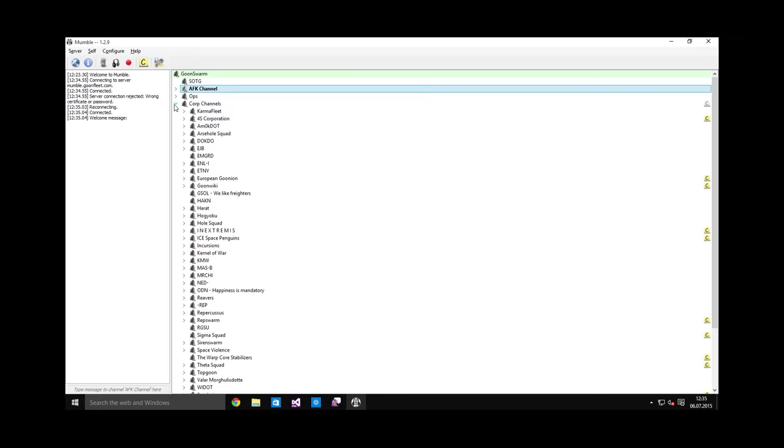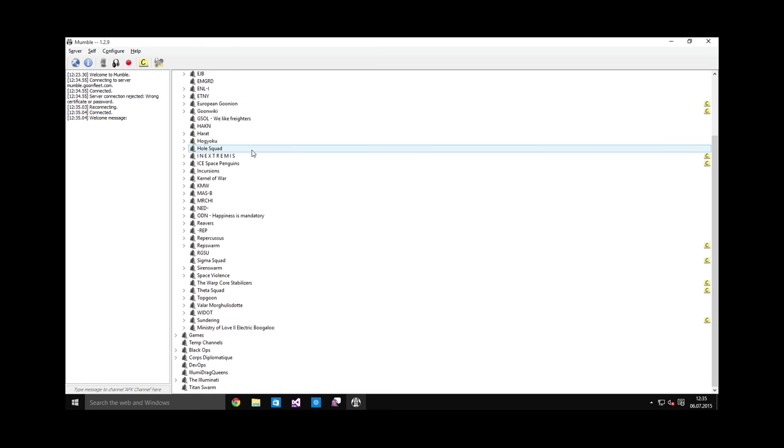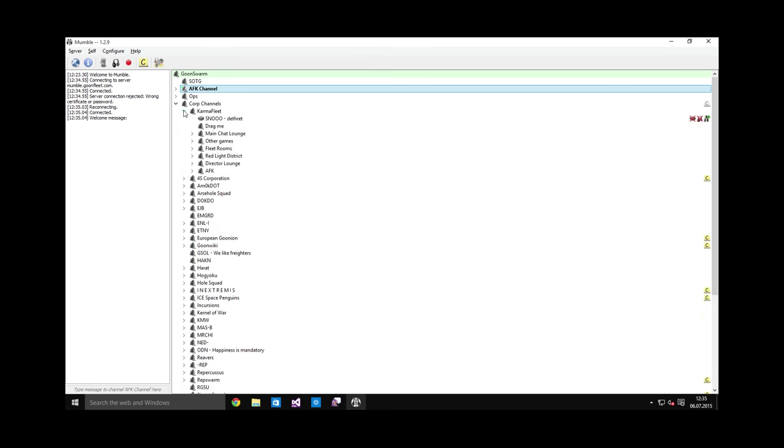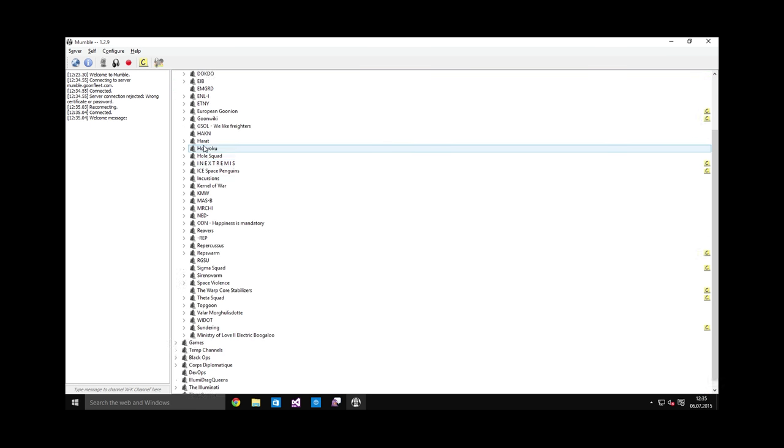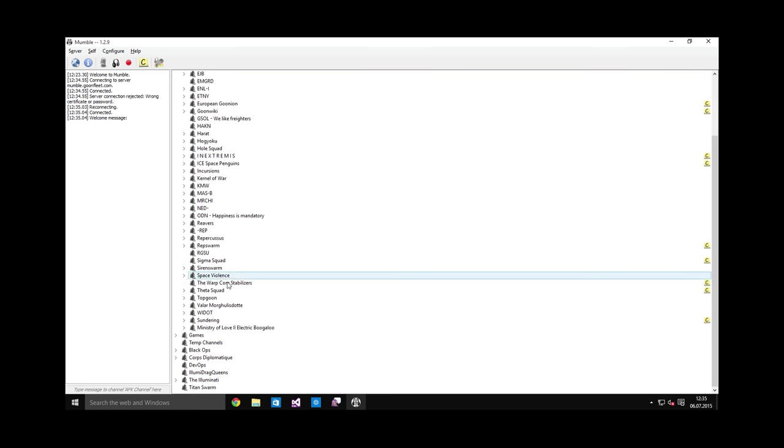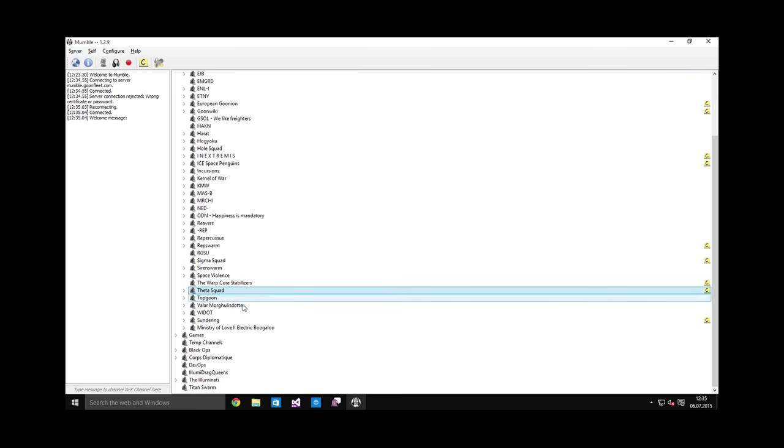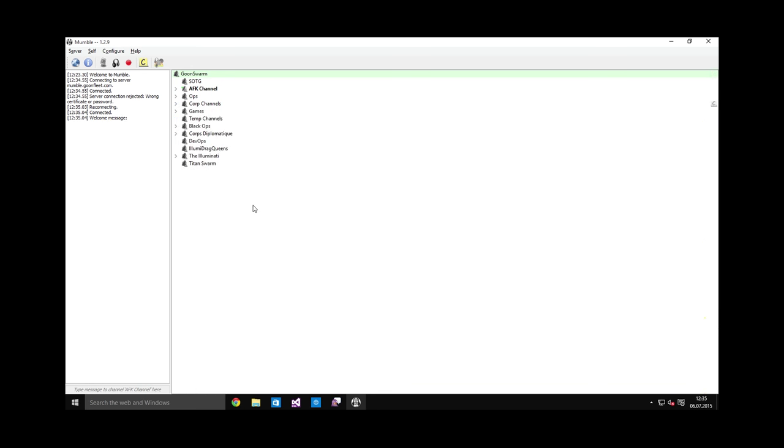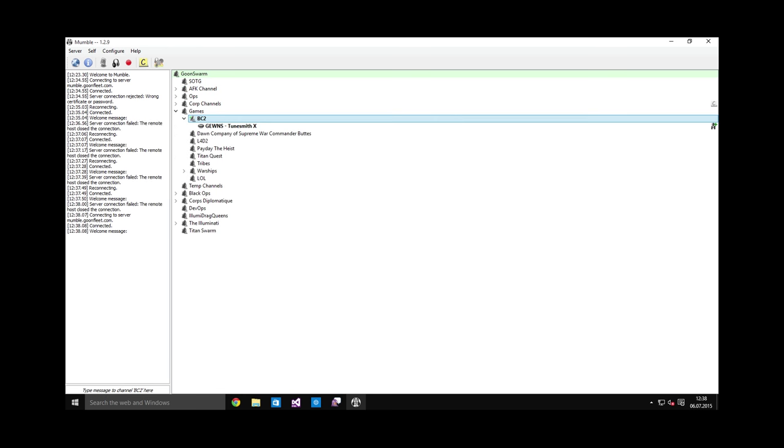There are also Corp channels, mostly unused but sometimes used, especially Karma Fleet and Theta Squad. These two are heavily used for chatting and standing fleets and things like that. Feel free to explore this channels list. Alright then.